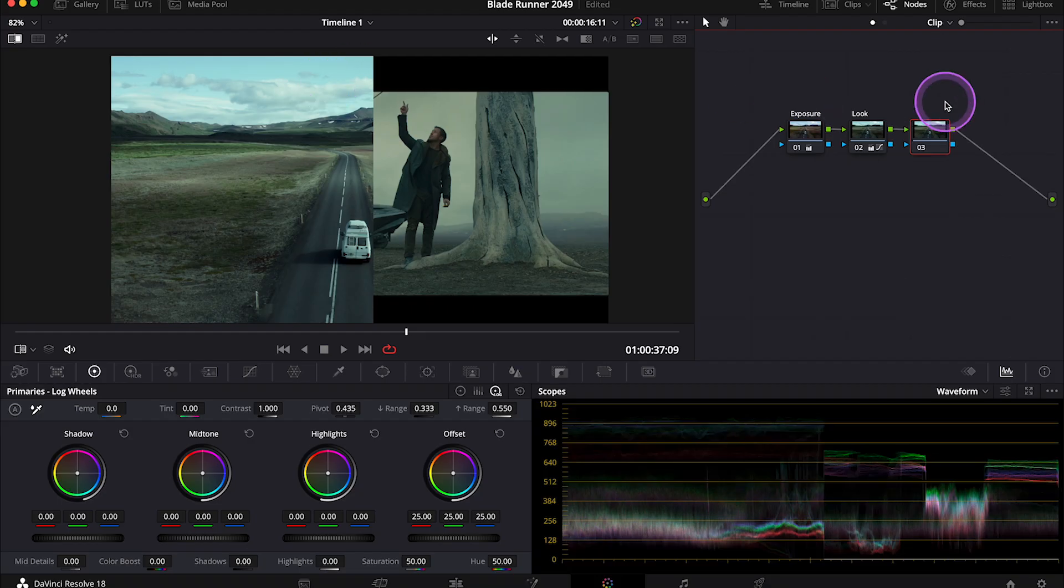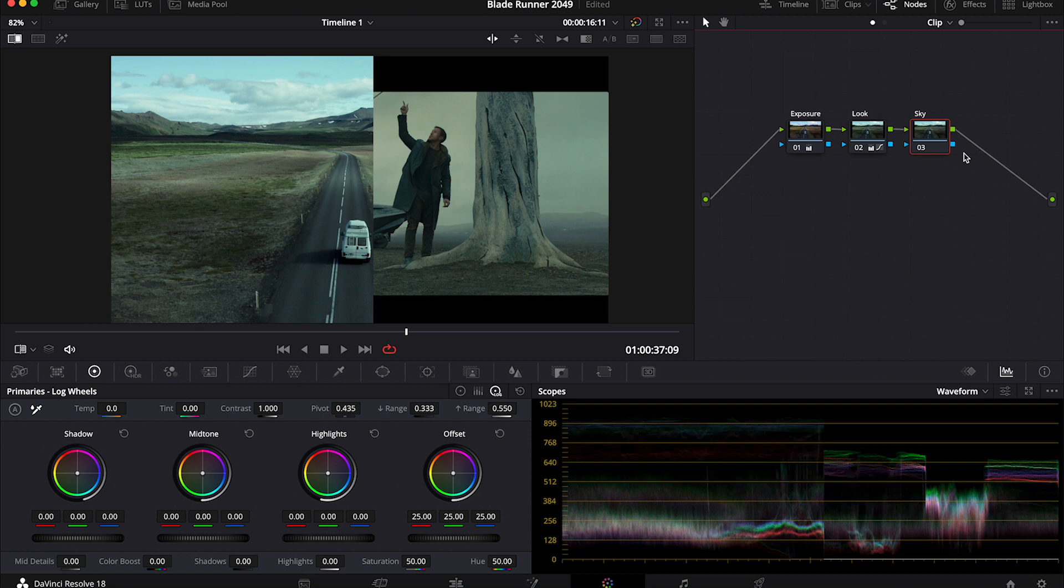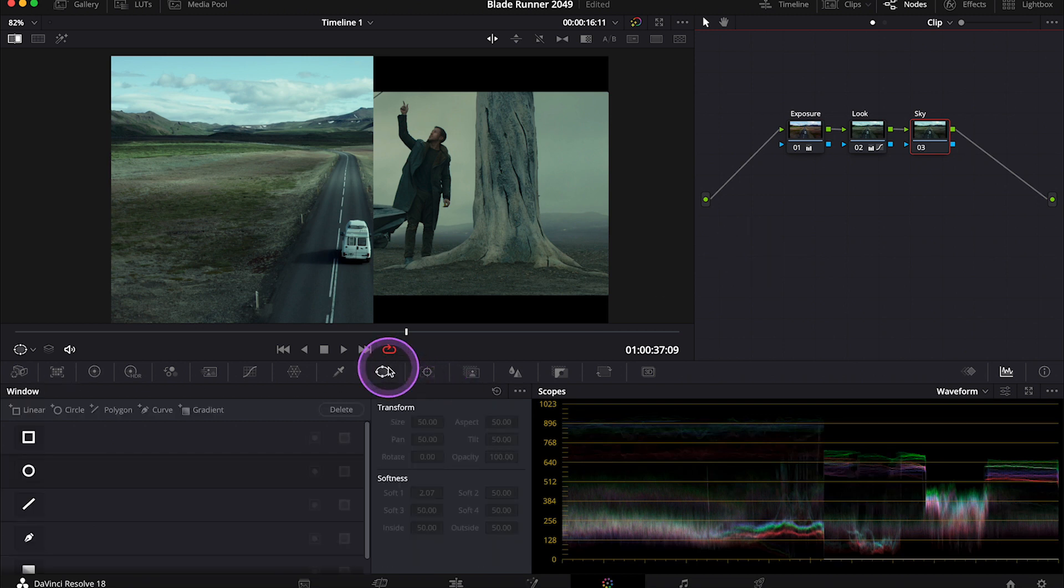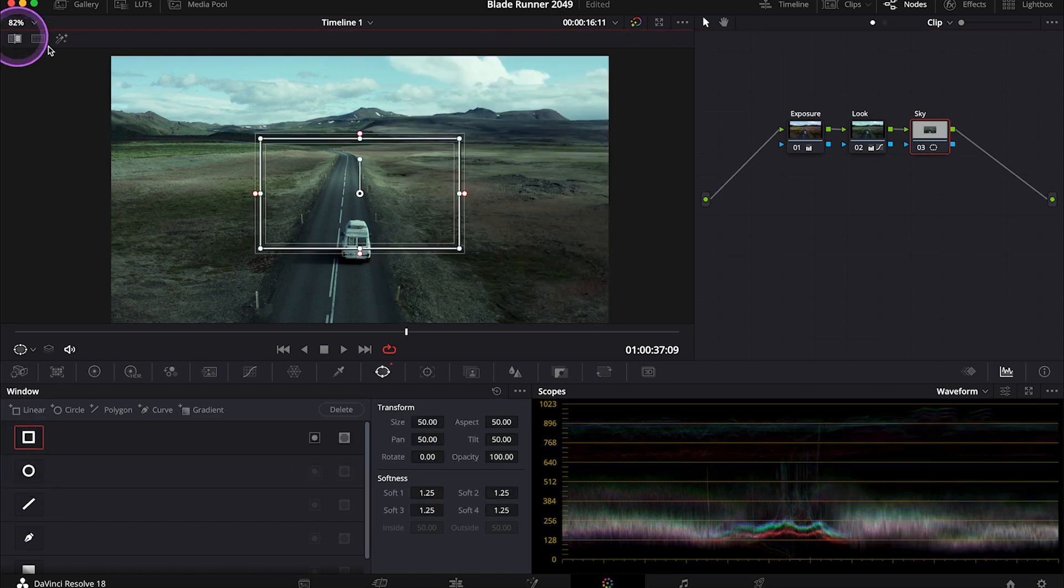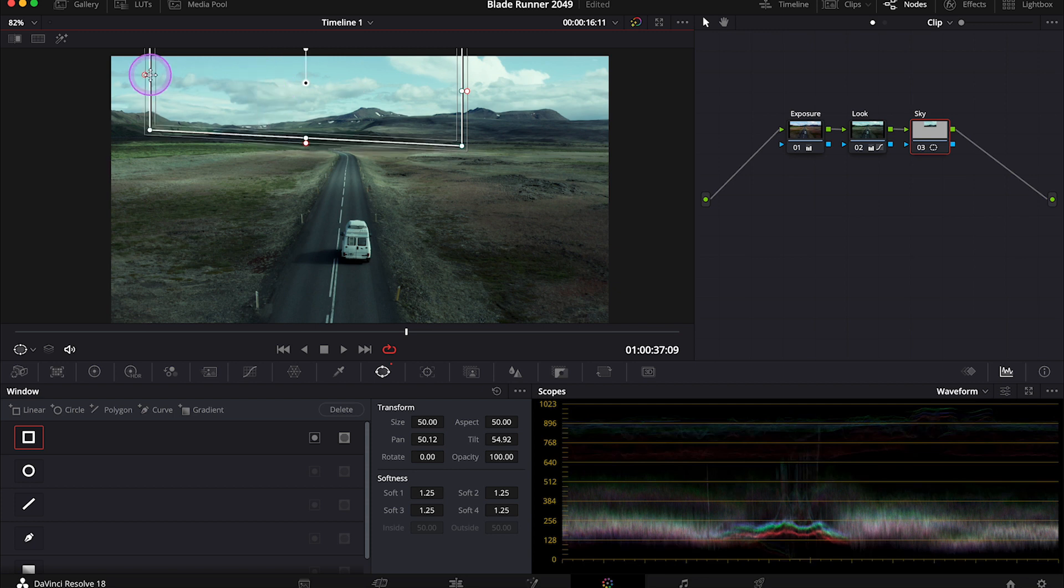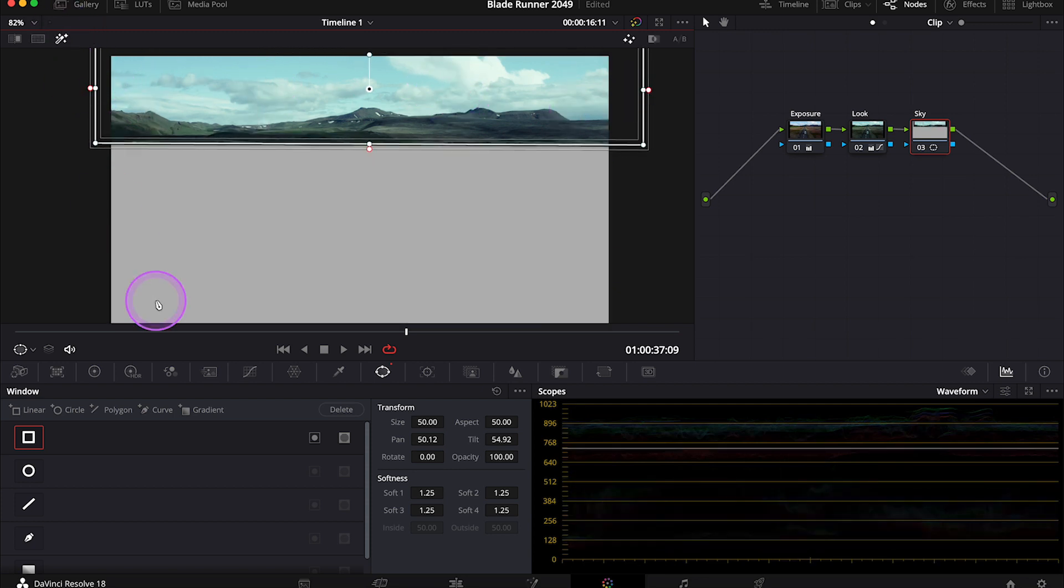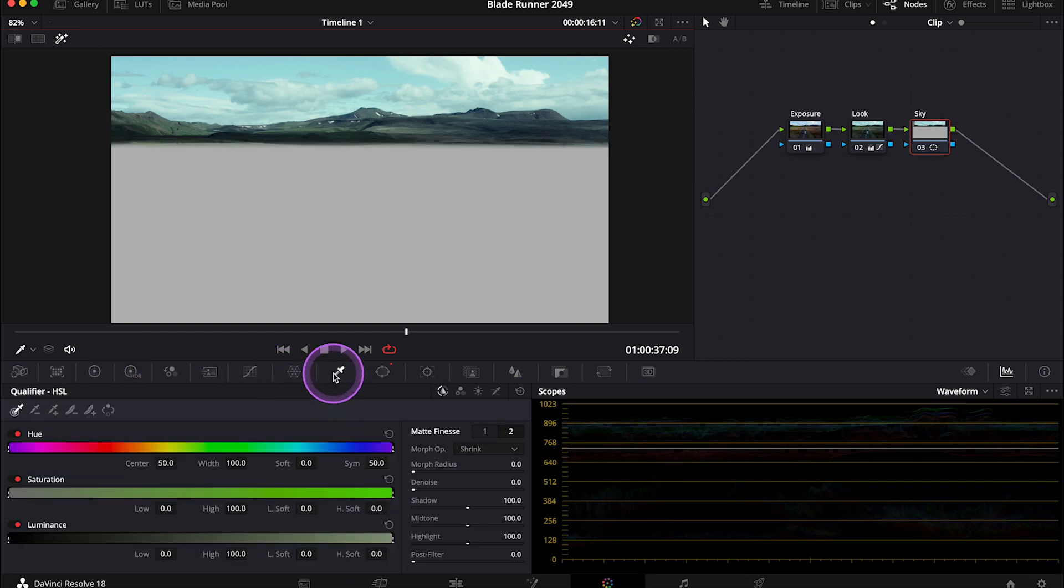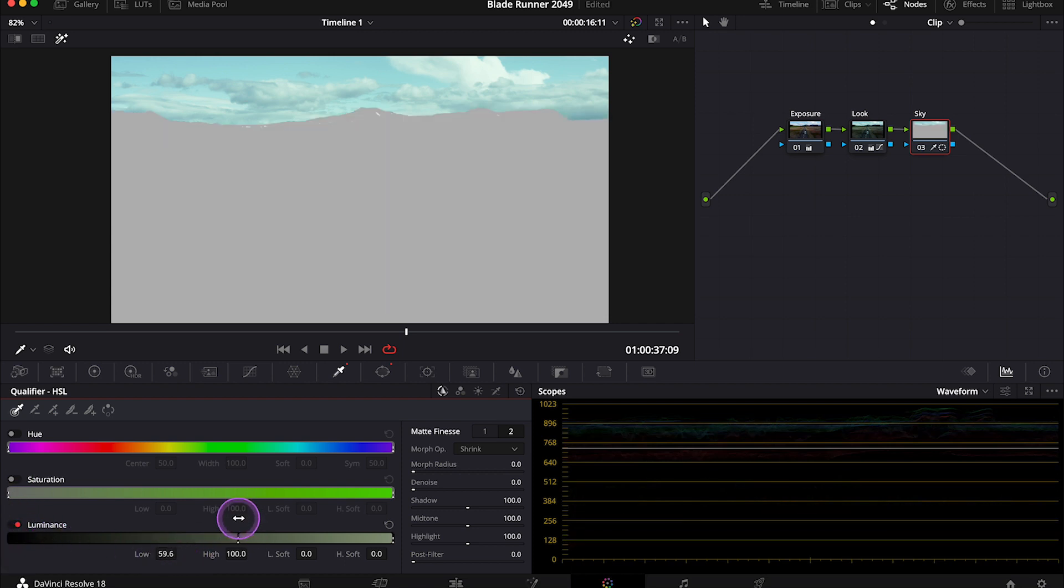Now let's move to the sky. Let me create the next node and label it. Now we'll be isolating the sky, and we will use both a mask and a qualifier. I'll go to the power windows and grab a rectangular mask. Then I'll place it over the sky. Let's turn the highlight on and go to the qualifier. Let's untick the hue and the saturation. Let's move the luminance slider up to select only the brightest parts of the clip. Now I'll denoise my selection and blur it a bit.